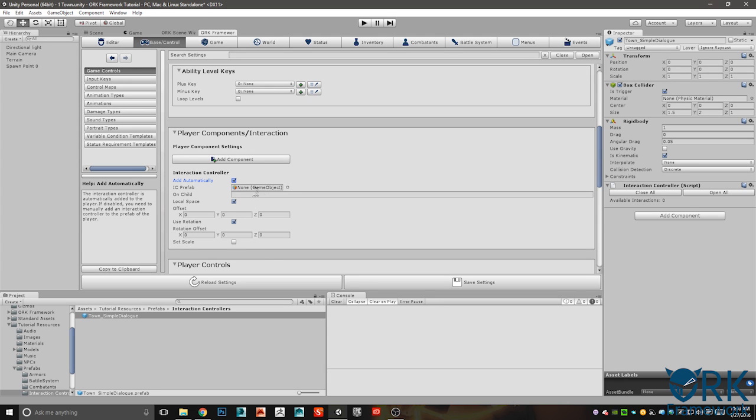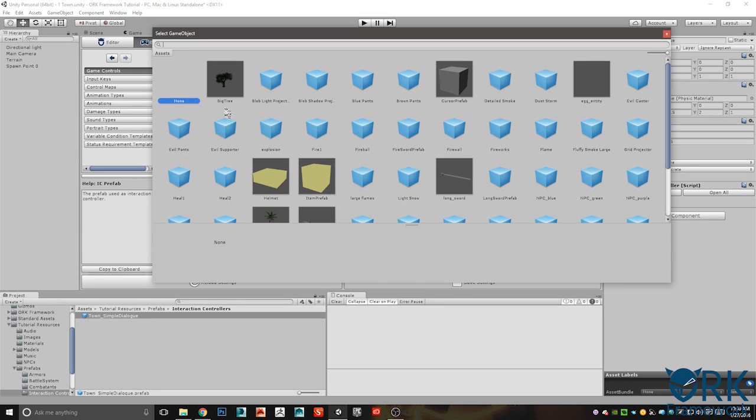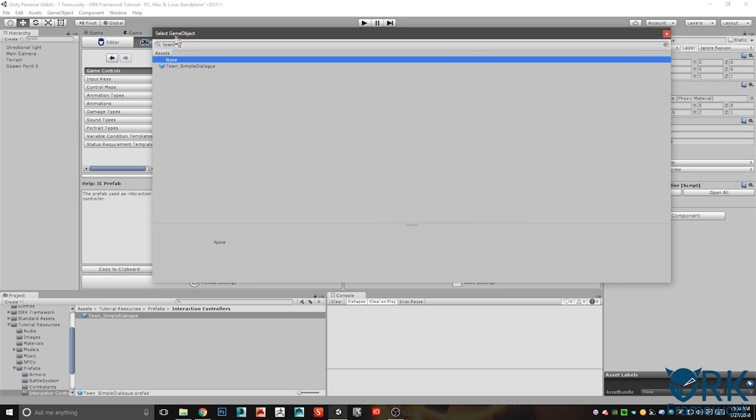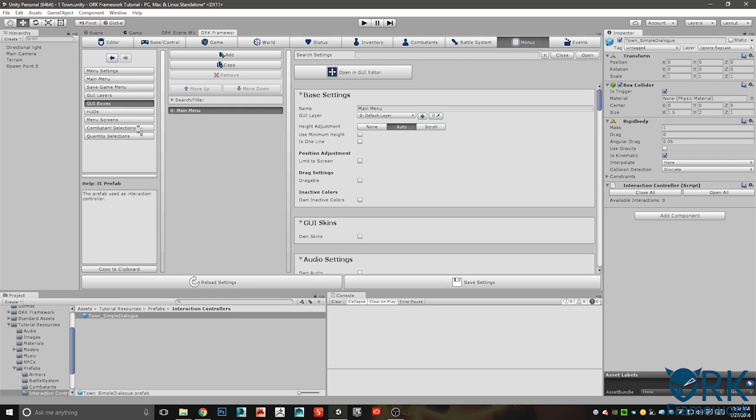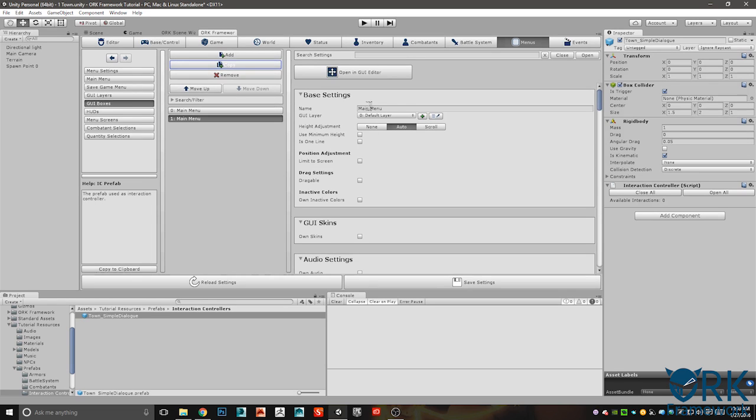We're going to go ahead and change this to town_simple_dialogue. Let's go ahead and go to our framework, base, control, and go to game controls. Scroll down here to player component interaction and just select this right there.